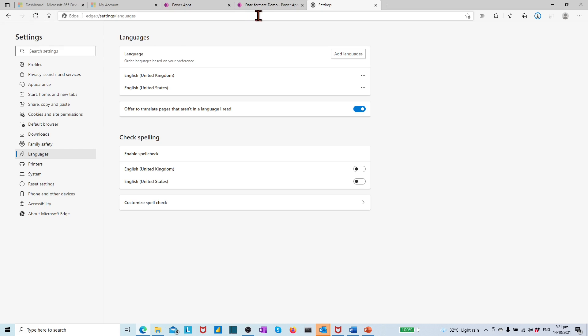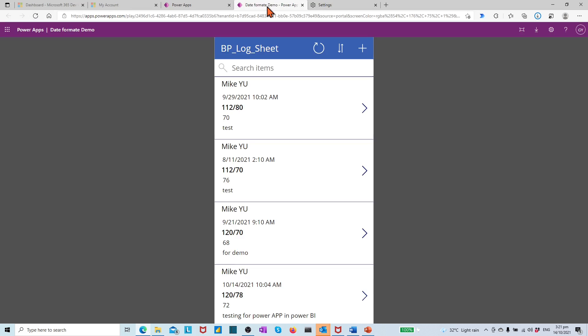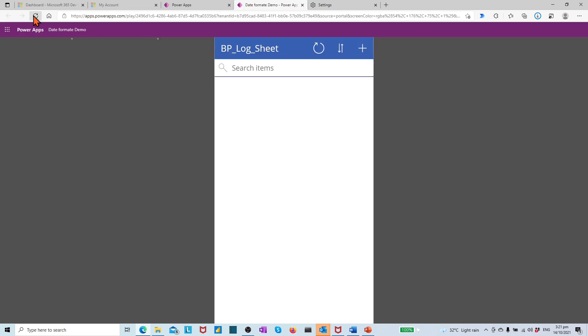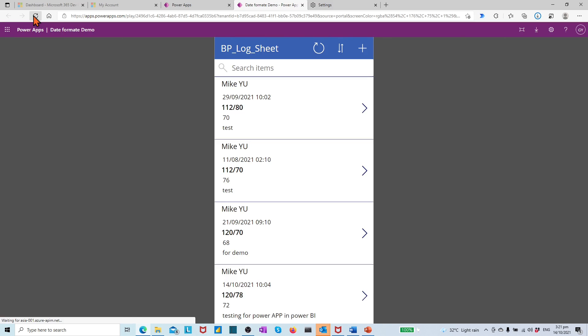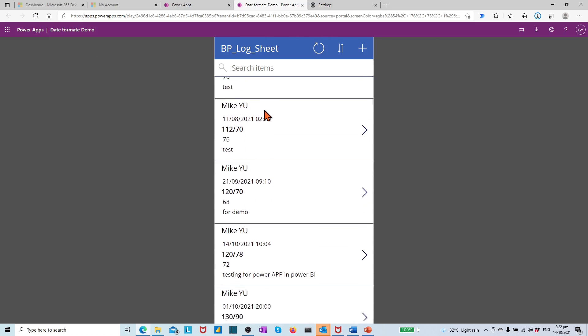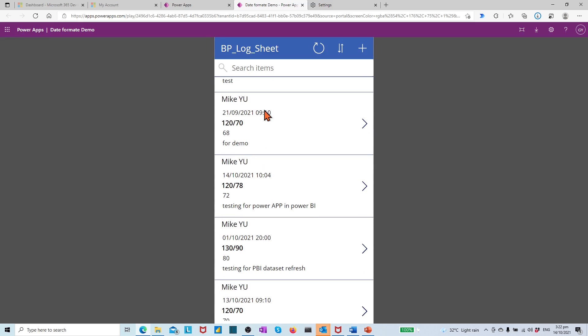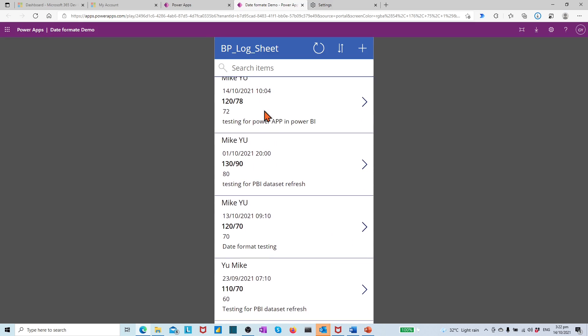Then move to the Azure browser window which has our app opened. On the top left corner, press the refresh button. Then we find that the date format in the app is changing from month, day, year to day, month, year.